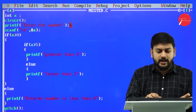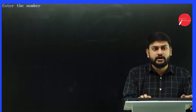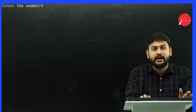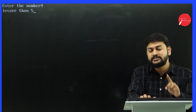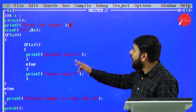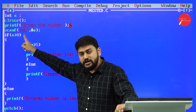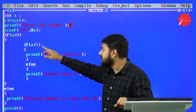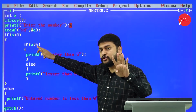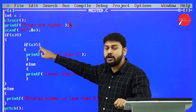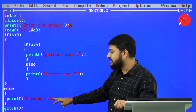I run the program again and enter four. The output is 'less than five'. It checks the outer condition: is four greater than zero? Yes, so it enters the if block. Then it checks the inner condition: is a greater than five? Four is not greater than five, so this condition fails and it executes the inner else, printing 'less than five'.